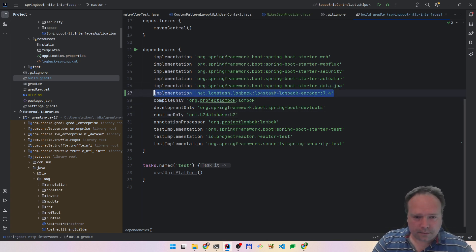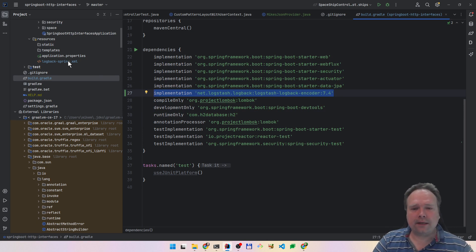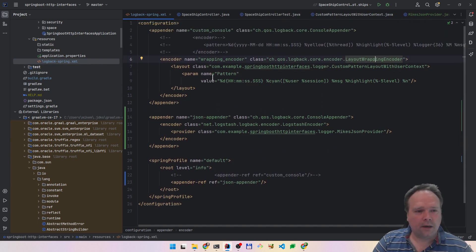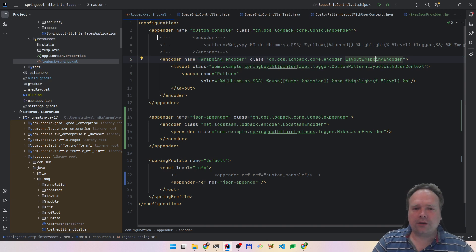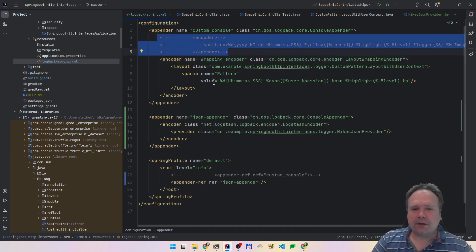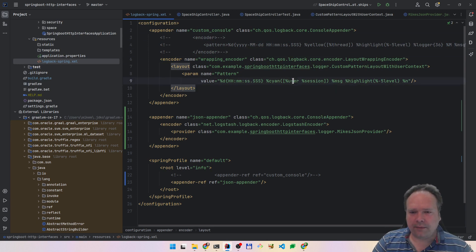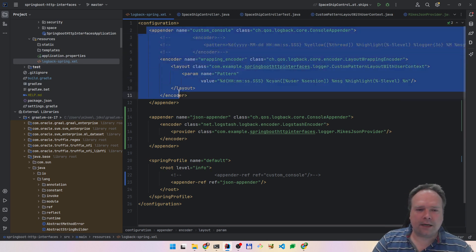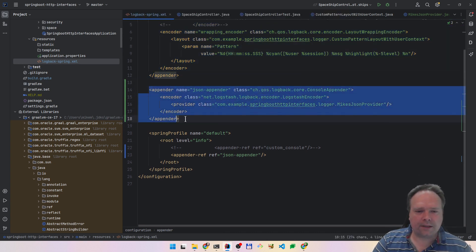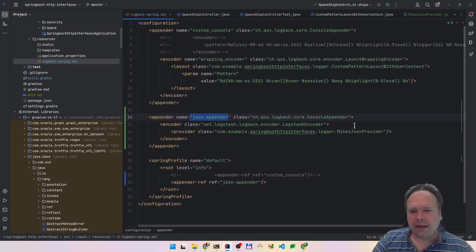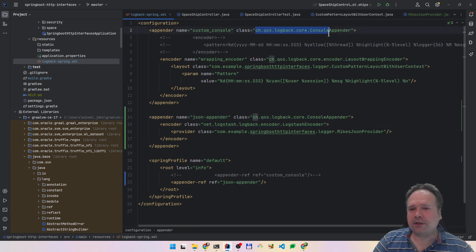So now we have added all the dependencies. Then the next thing we can do is use something from the logstash-logback encoder, and we can set this up in our logback-spring.xml file. If you saw the video I made last week, you would see how you could format your console logging and how to add a username and also how to add a session. Now we are creating an appender — this is called an appender — and this appender is a JSON appender. We are still using the console appender class, which just means that we are spraying out the log into the console.